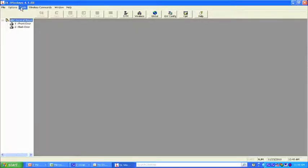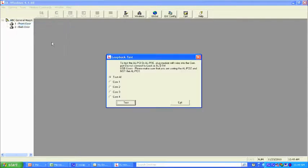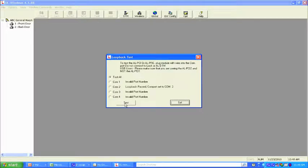Up in the toolbar, go to Tools, come down to COM Port Setup and Test. Run the test. What we're looking for is a 'loop back pass' with COM port set to COM port 2 — that tells us we have communication established.